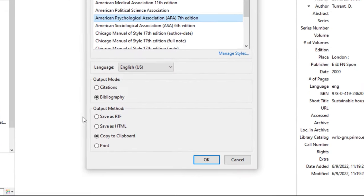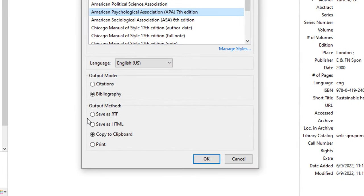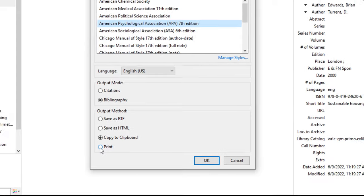Here you can choose to save the bibliography as an RTF, which is a text file like Notepad. You can save the file as HTML, which can be viewed in a web browser. You can copy the citation to your clipboard and paste it in your desired destination, or you can choose to print it.